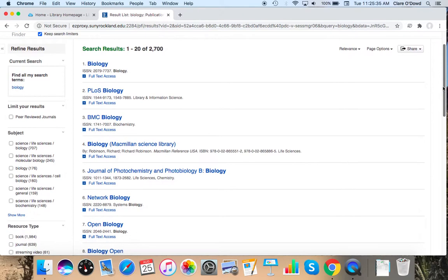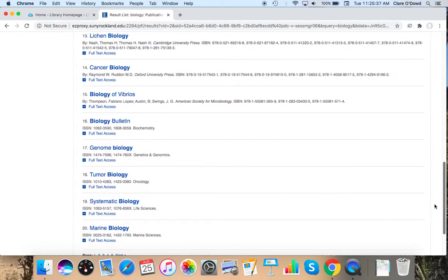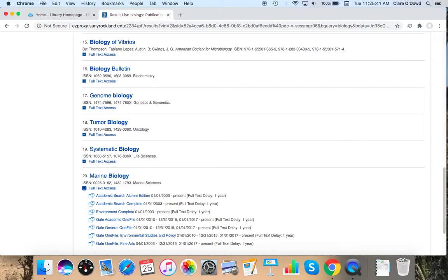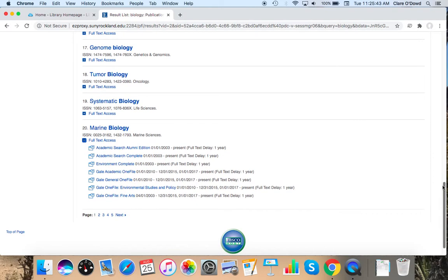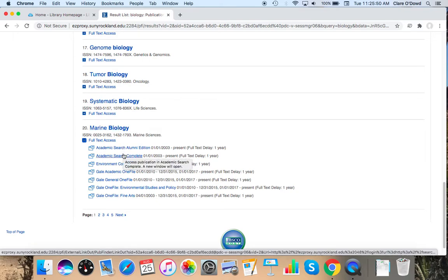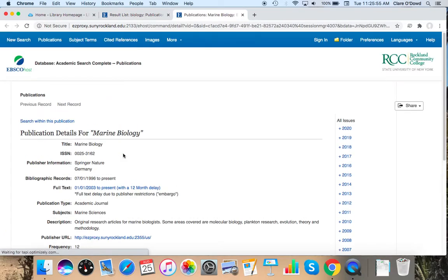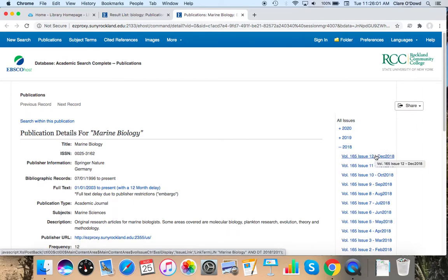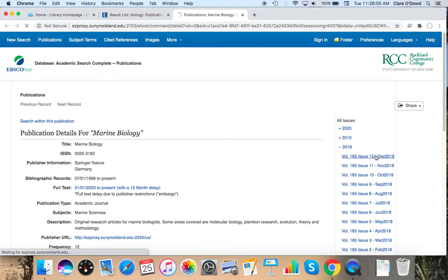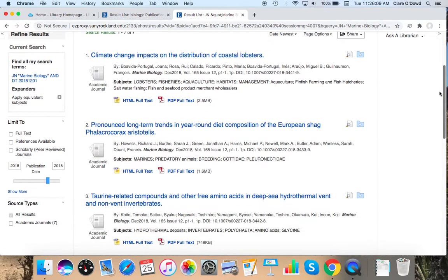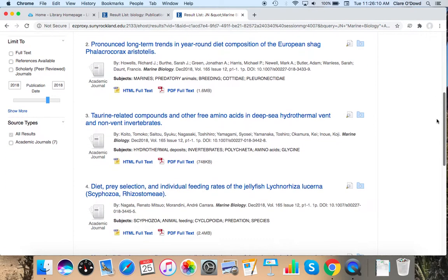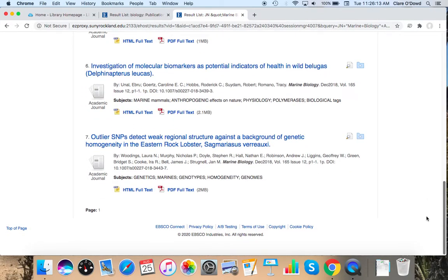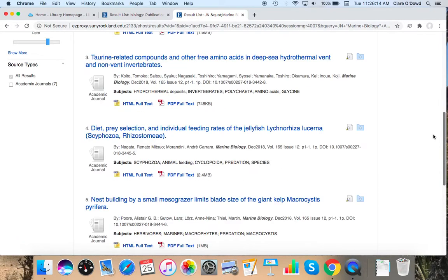You can see some of these things get more specific than just biology. I'm going to try this one marine biology. And here's a list of databases they appear in. Try this one academic search complete.